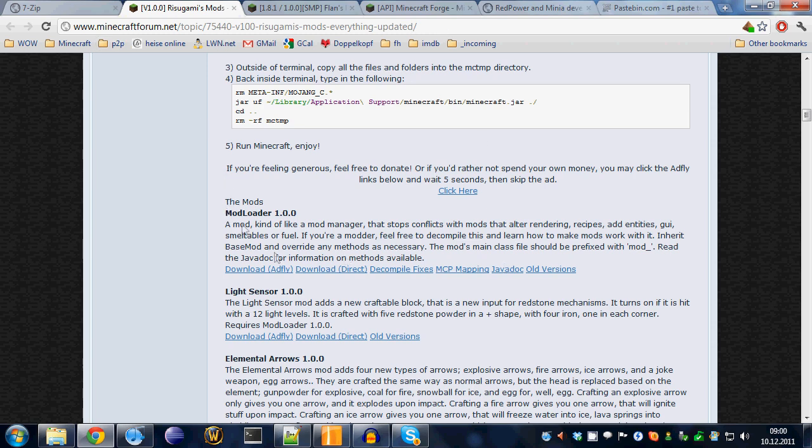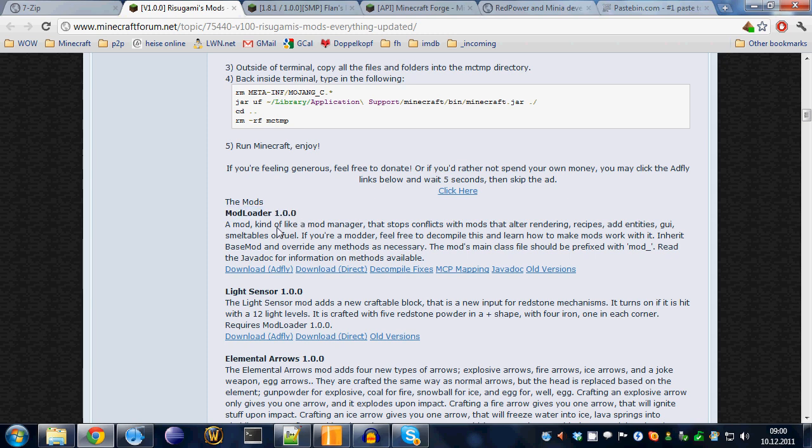I'll be posting all the links to all the stuff you need in the description. First, get modloader. Scroll down until you see something like modloader 1.0. Just click download and save the file where you will find it again.